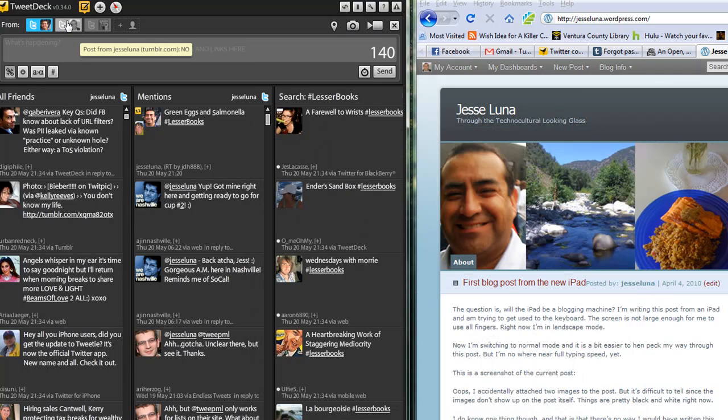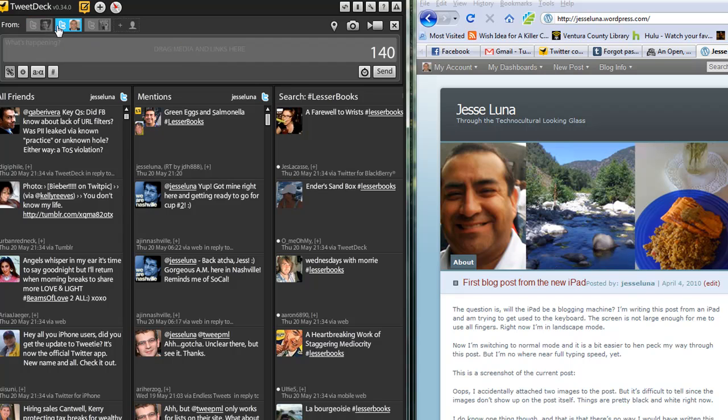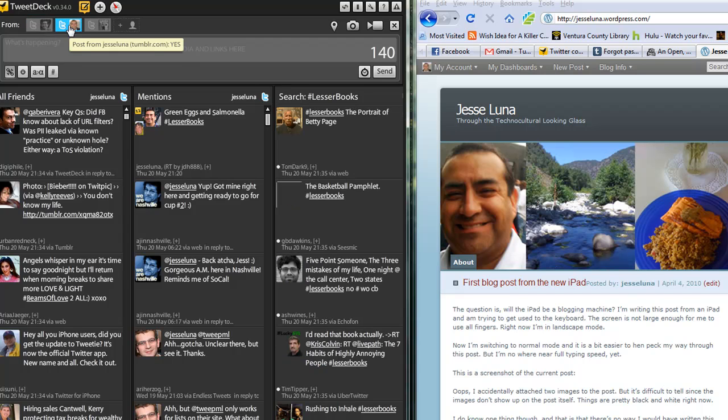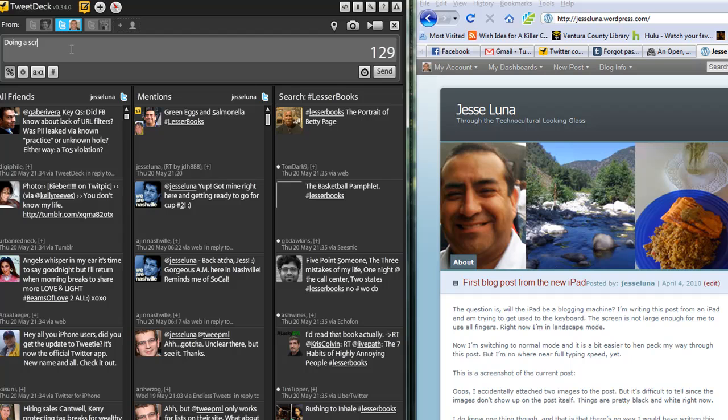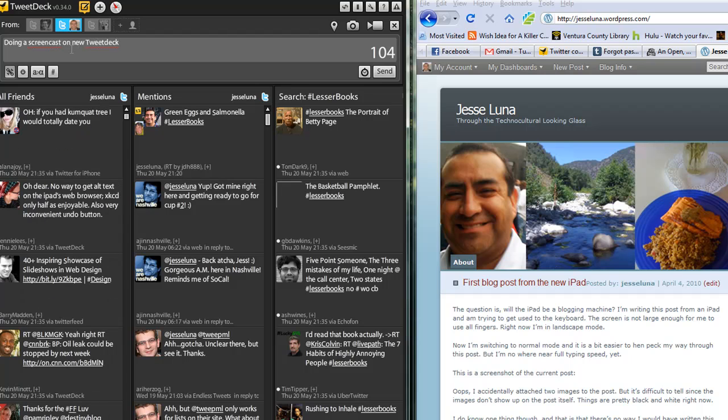Now we have to go over to TweetDeck, and we're going to go ahead and post to Tumblr. And I'm going to select that account. You can see the tooltip that comes up, post from Jesse Luna, Tumblr.com, yes. And we're going to put doing a screencast on new TweetDeck feature.